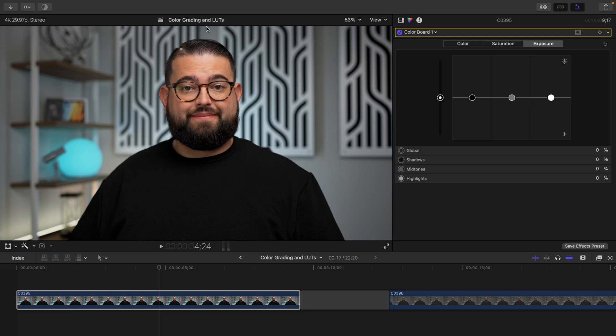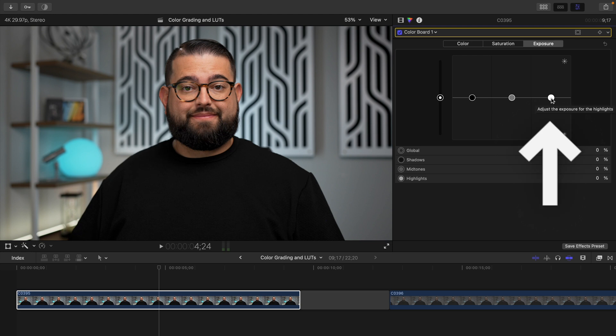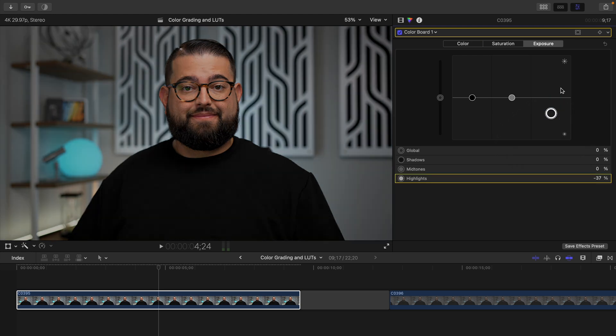You can see in this shot, especially around my forehead, it's a little too bright, maybe a little too shiny. So I'm actually going to bring down some of the highlights. The highlights is the white circle here in the interface. You'll see the entire image gets a little darker, but you can see the forehead is less shiny and less pronounced.